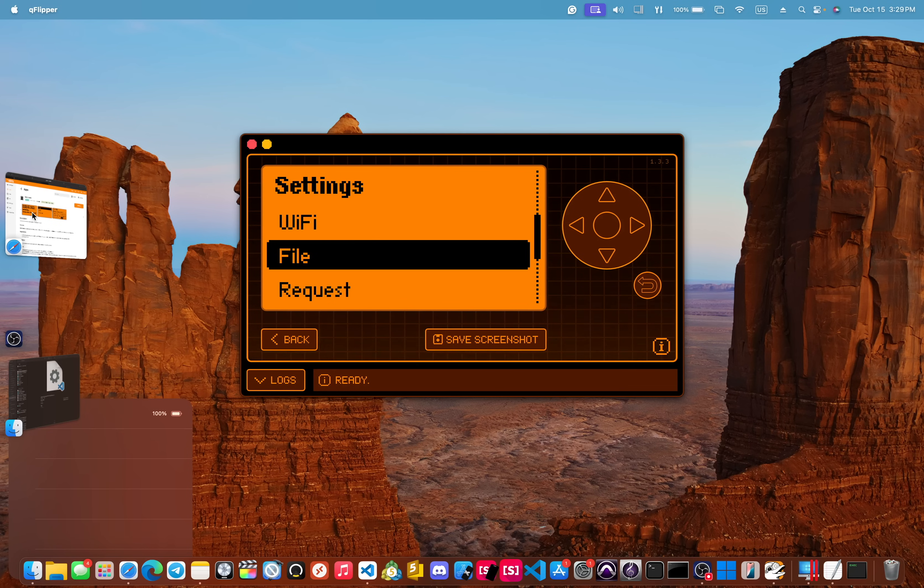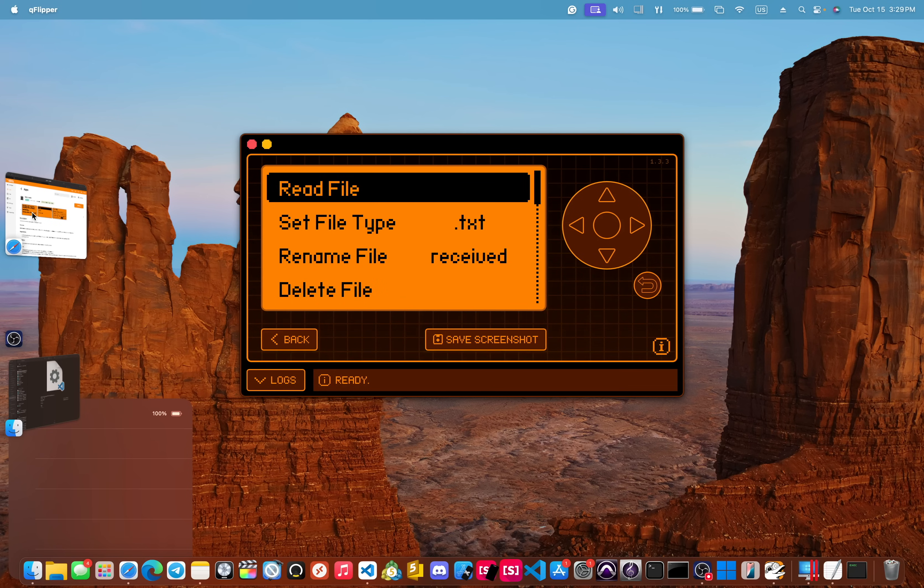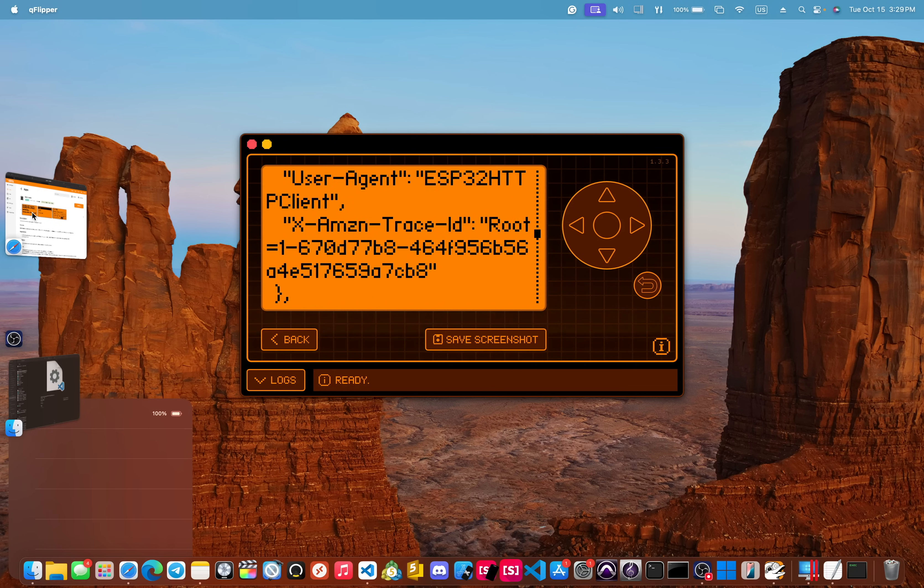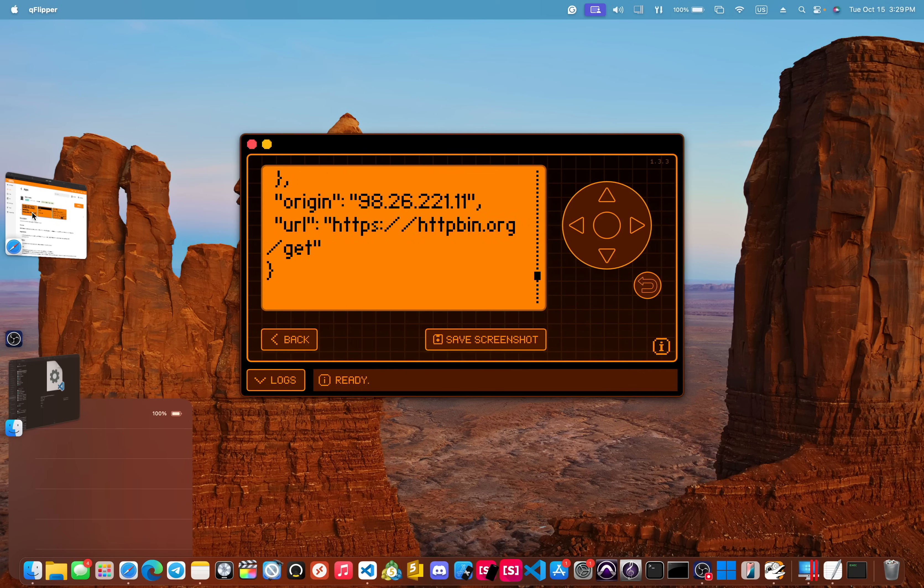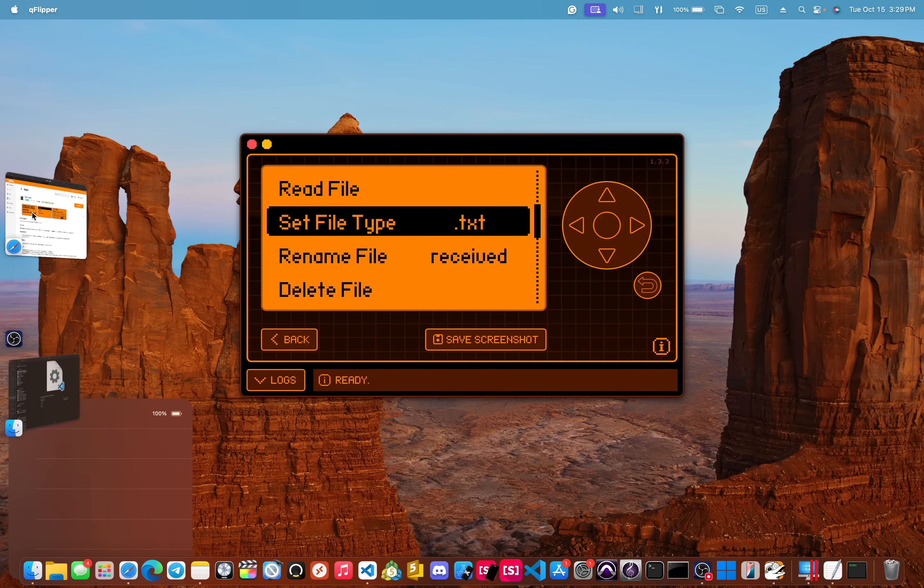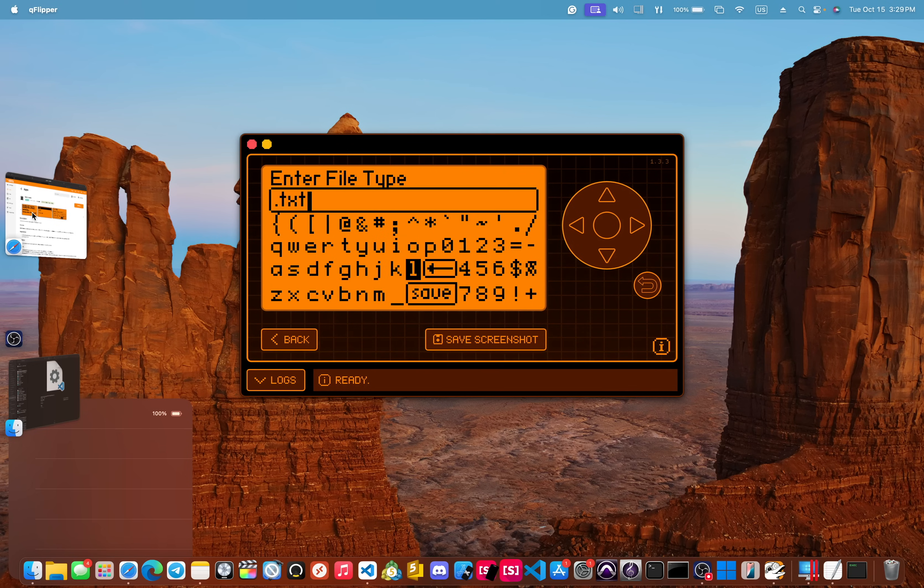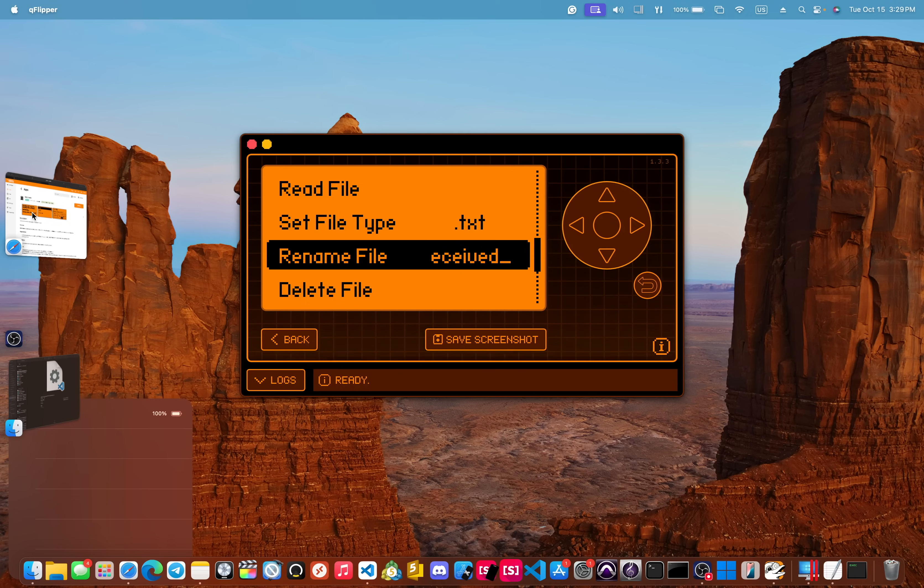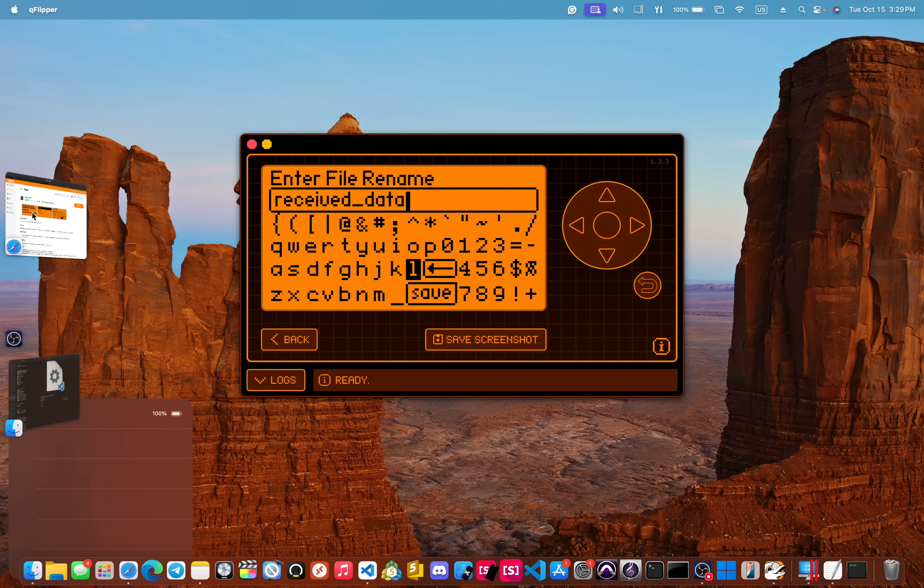There is file. And here you can read the file, which you can see the old file that I have here. You can set the file types. You can change this to a dot HTML or whatever you need to change that to. And you can also change the name of the file.